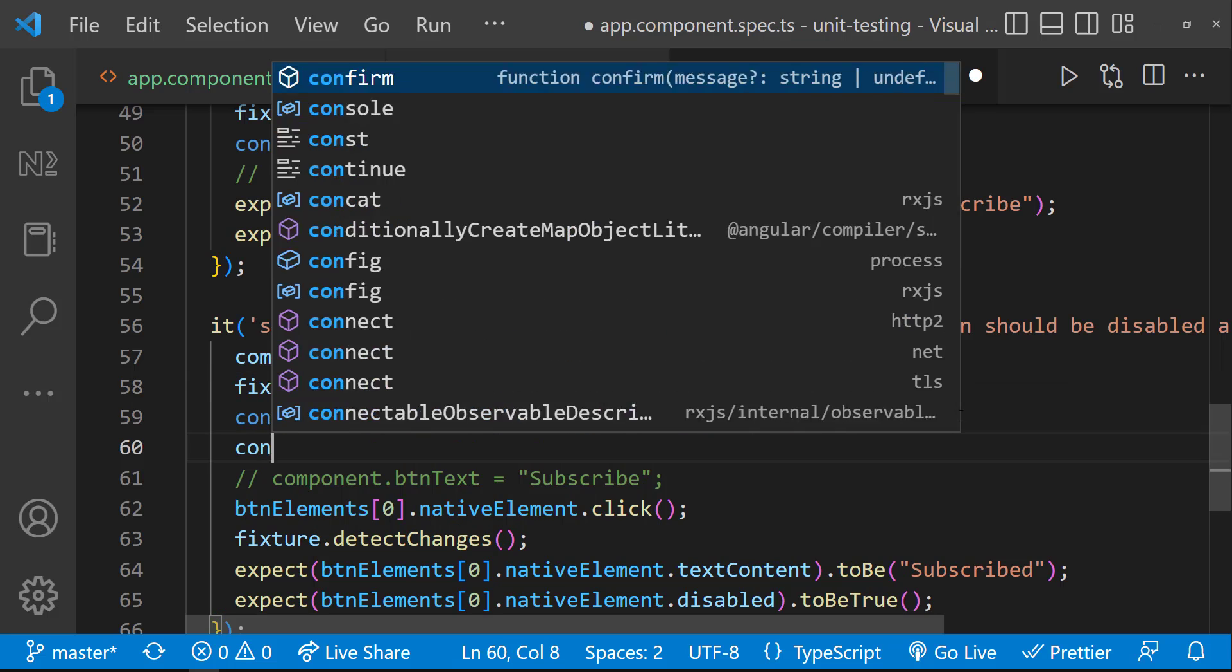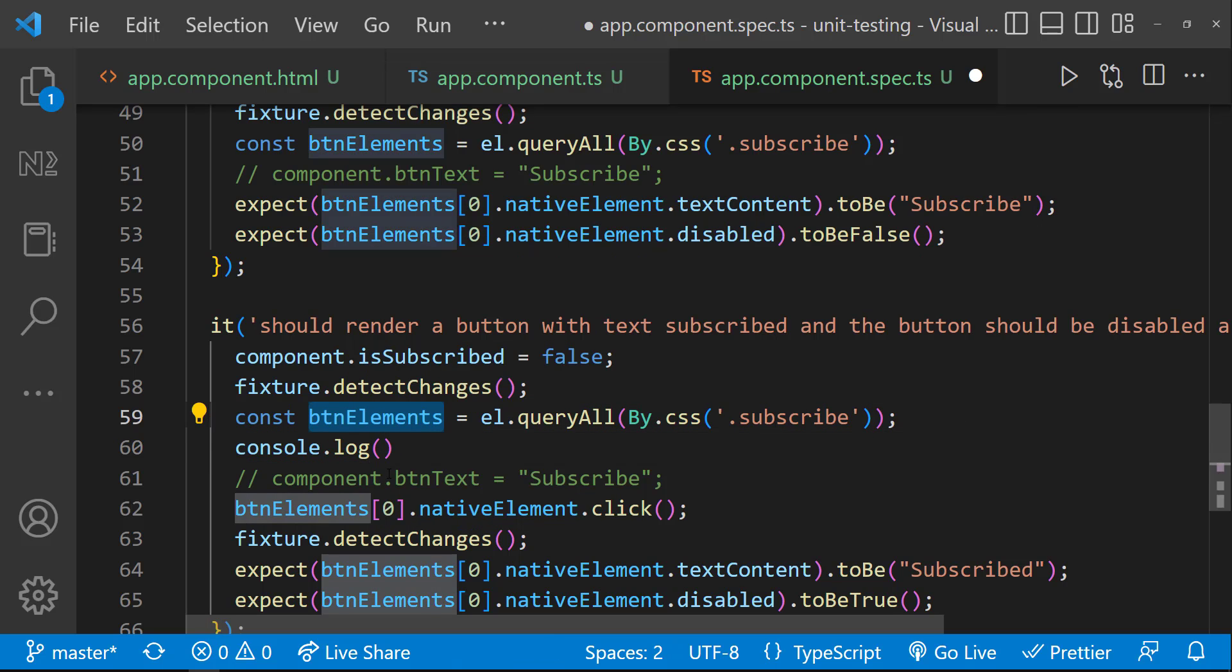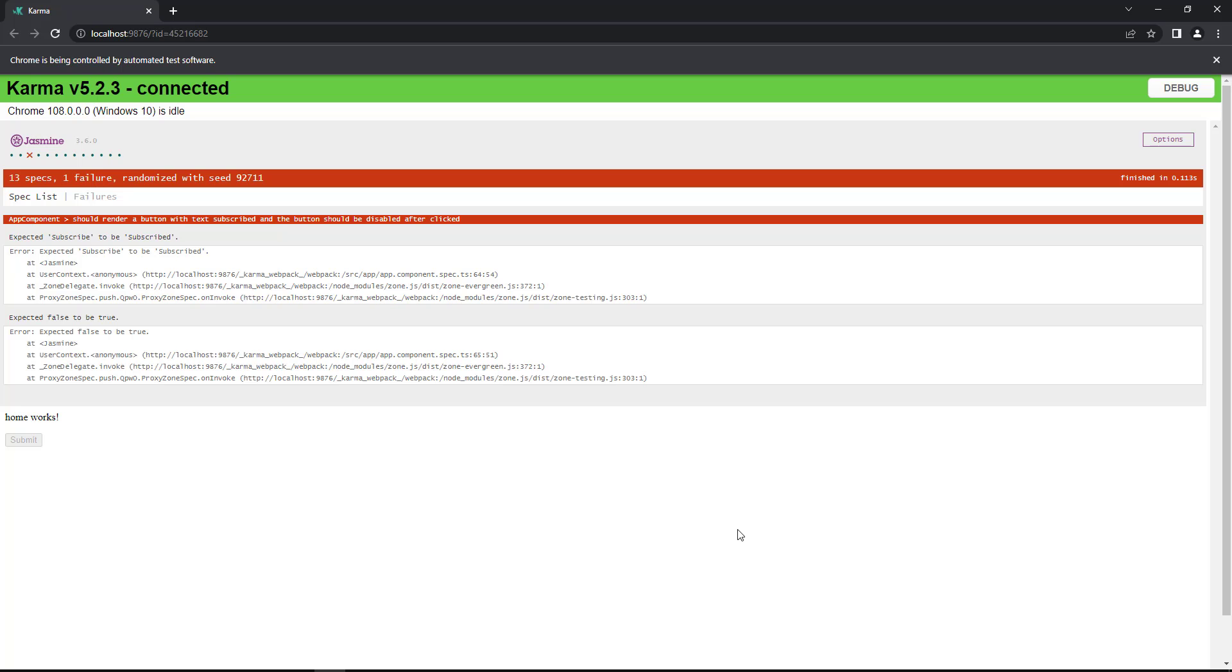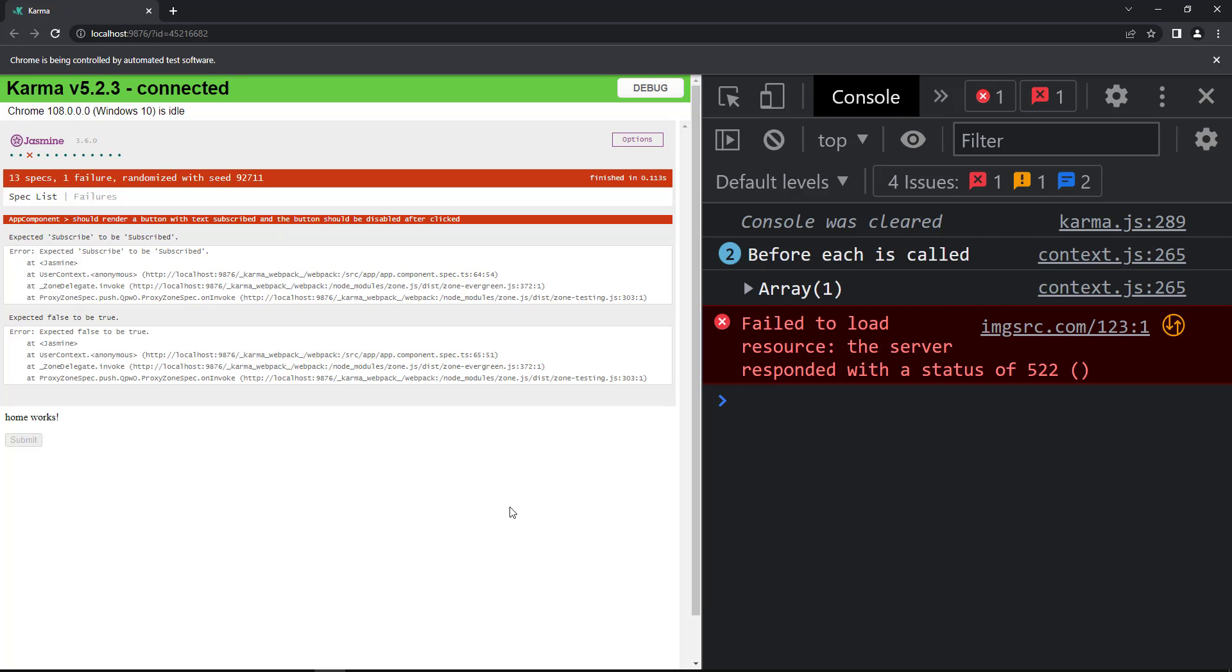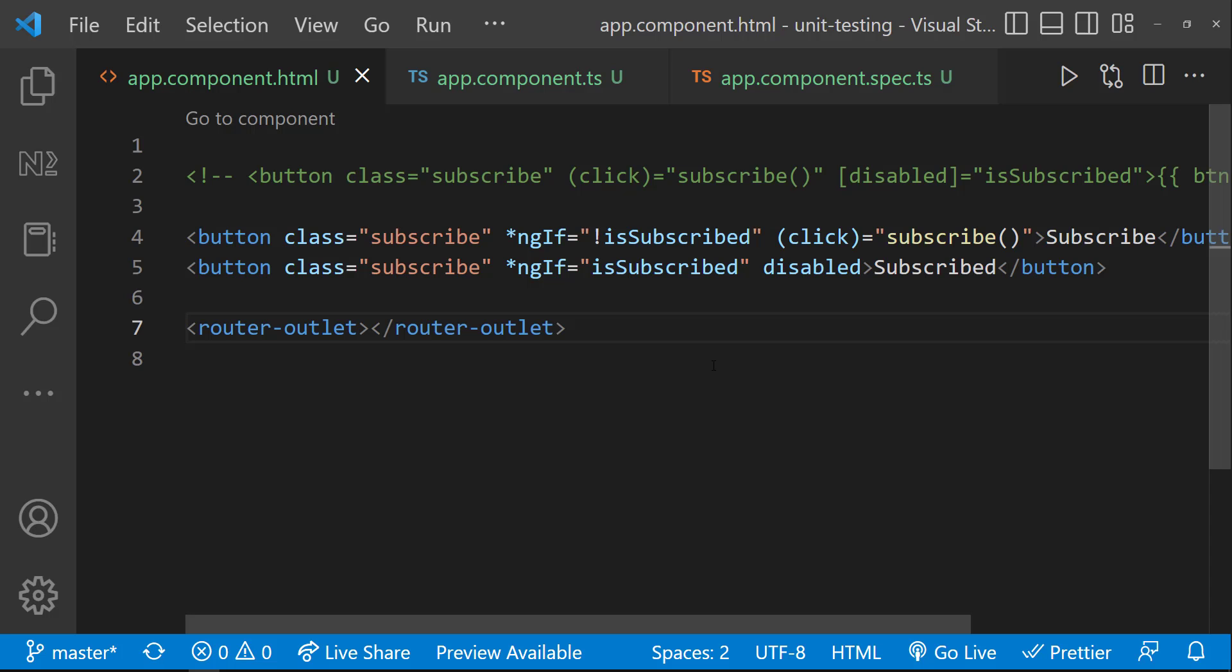Let me put a console log and print this button element. And we can see it is printing only one element because of this ngIf condition. So, that is going to be this first button element. But after we click this, the boolean value to ngIf is changed.